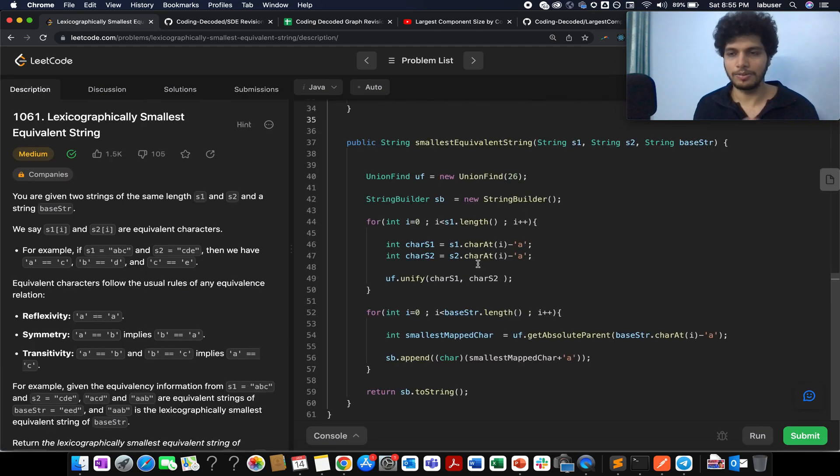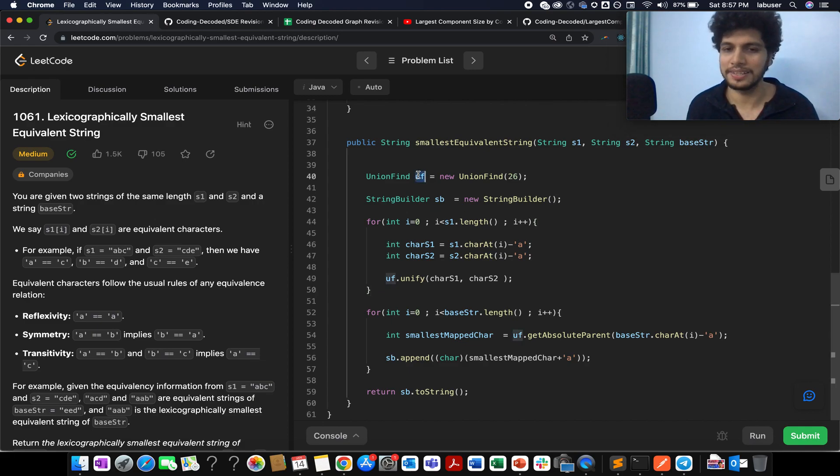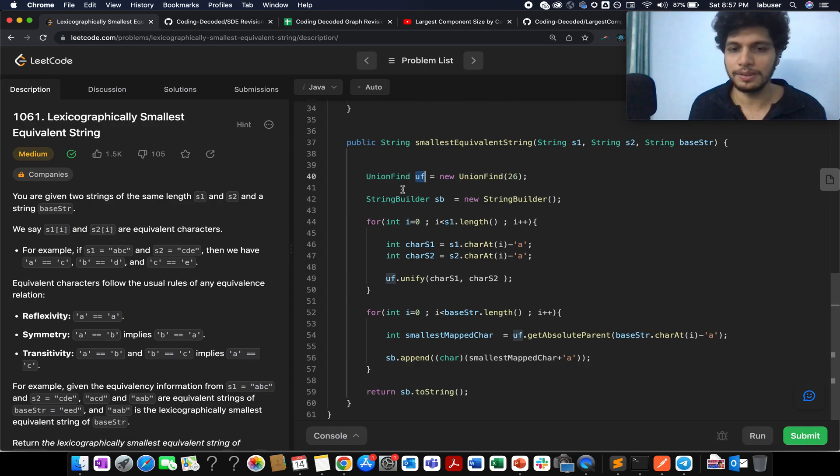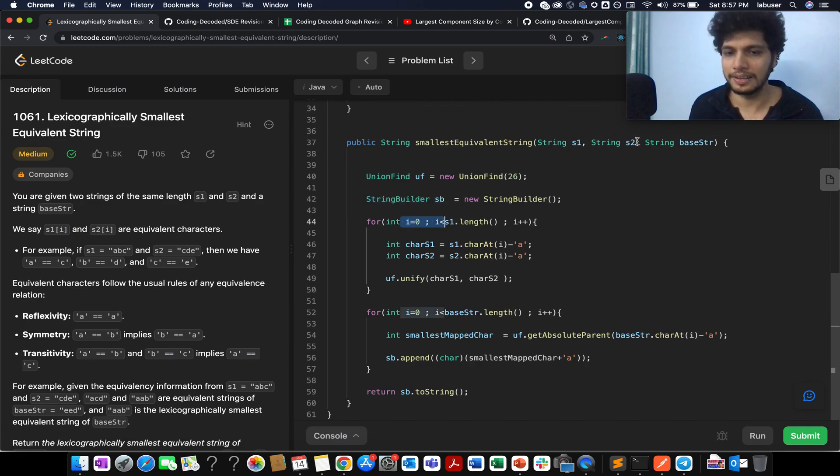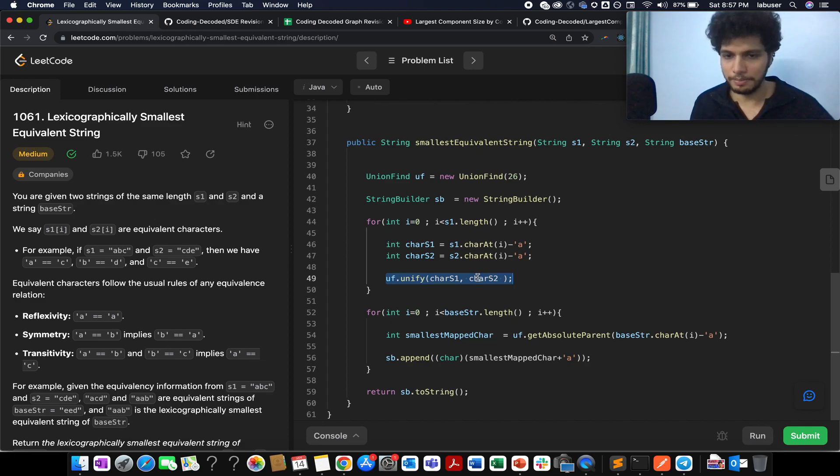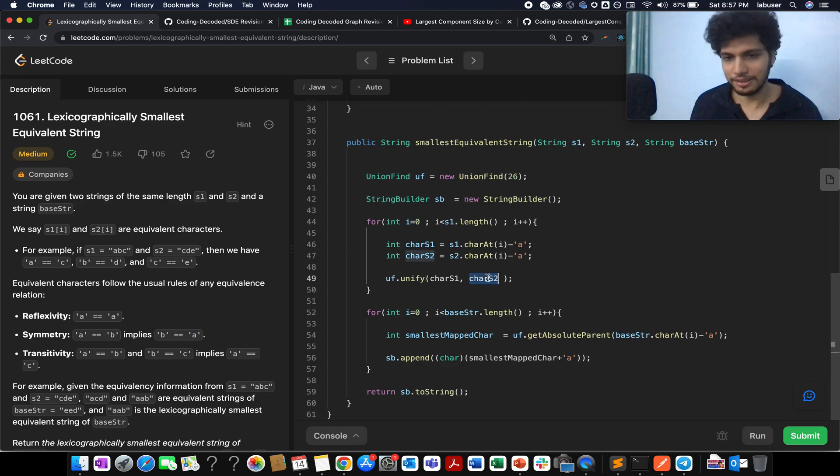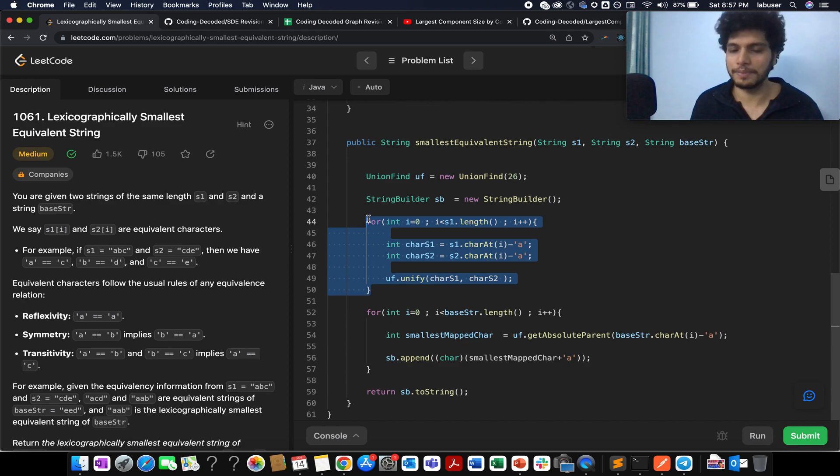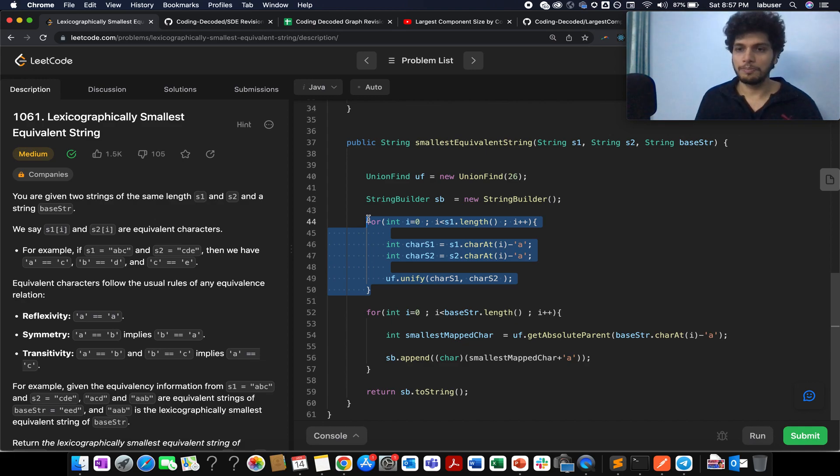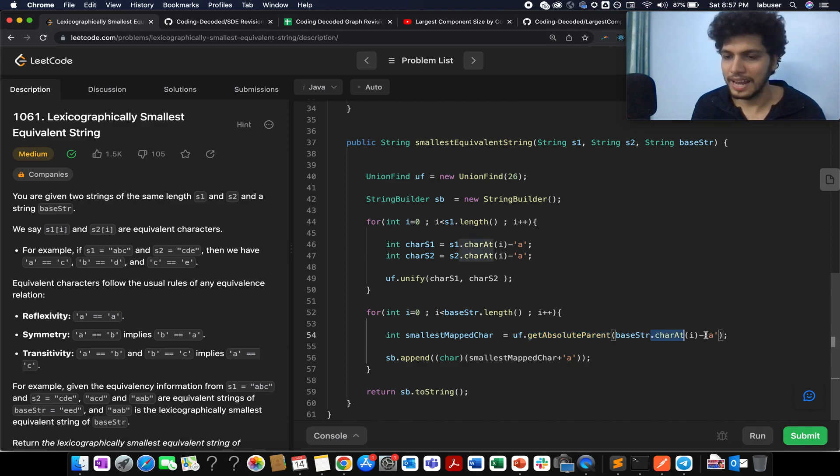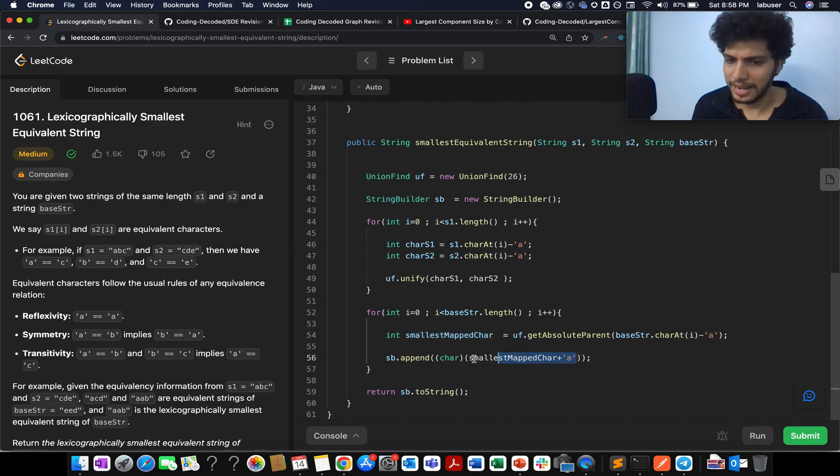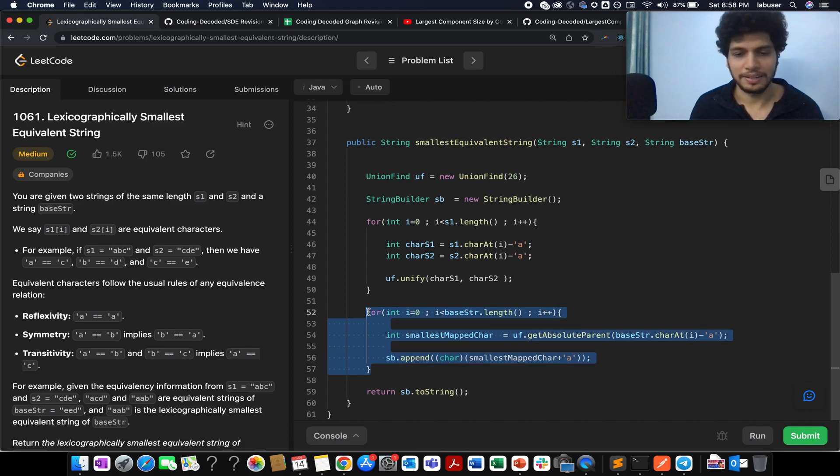Now let's look at the code algorithm. Here I have created the Union Find object and the size that I have passed is 26 because in English we have 26 lower case characters. StringBuilder is used for building the output string. We use a pointer to iterate over string S1 and S2 and we extract one character from S1 and other character from S2. We unify those two. And I'll talk about the unify helper method. It basically sets the absolute parent or the final converging point for character S1 and character S2, both of them. And once we have done it for across all the characters present in my input S1 and S2, it's time to build our output string. So you basically identify the absolute parent or absolute converging point for the character present in the base string and you extract the value out of it, smallest mapped character. You cast it into a character format and you add it in the string. And once you are out of the loop, you have the answer with you.